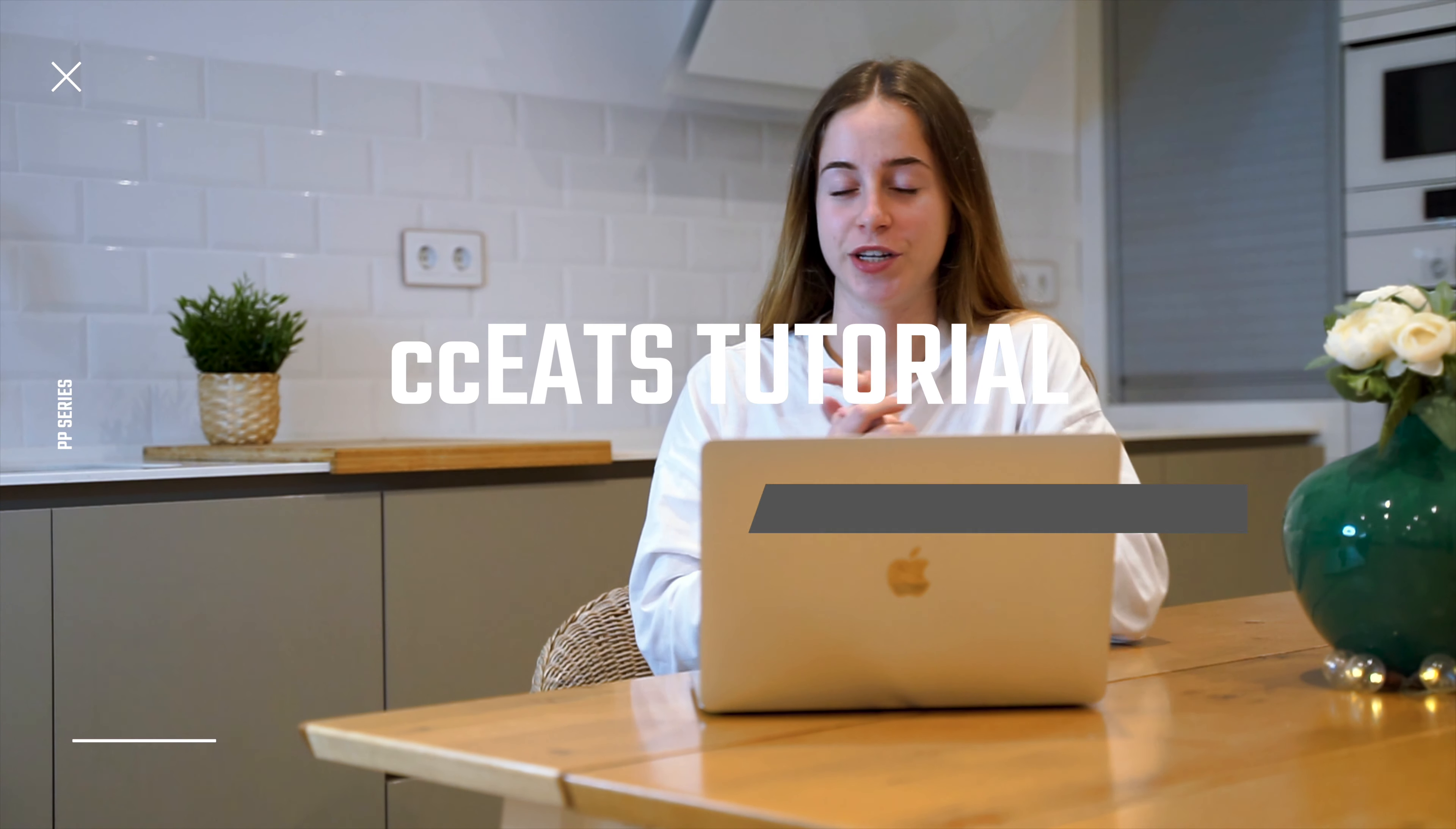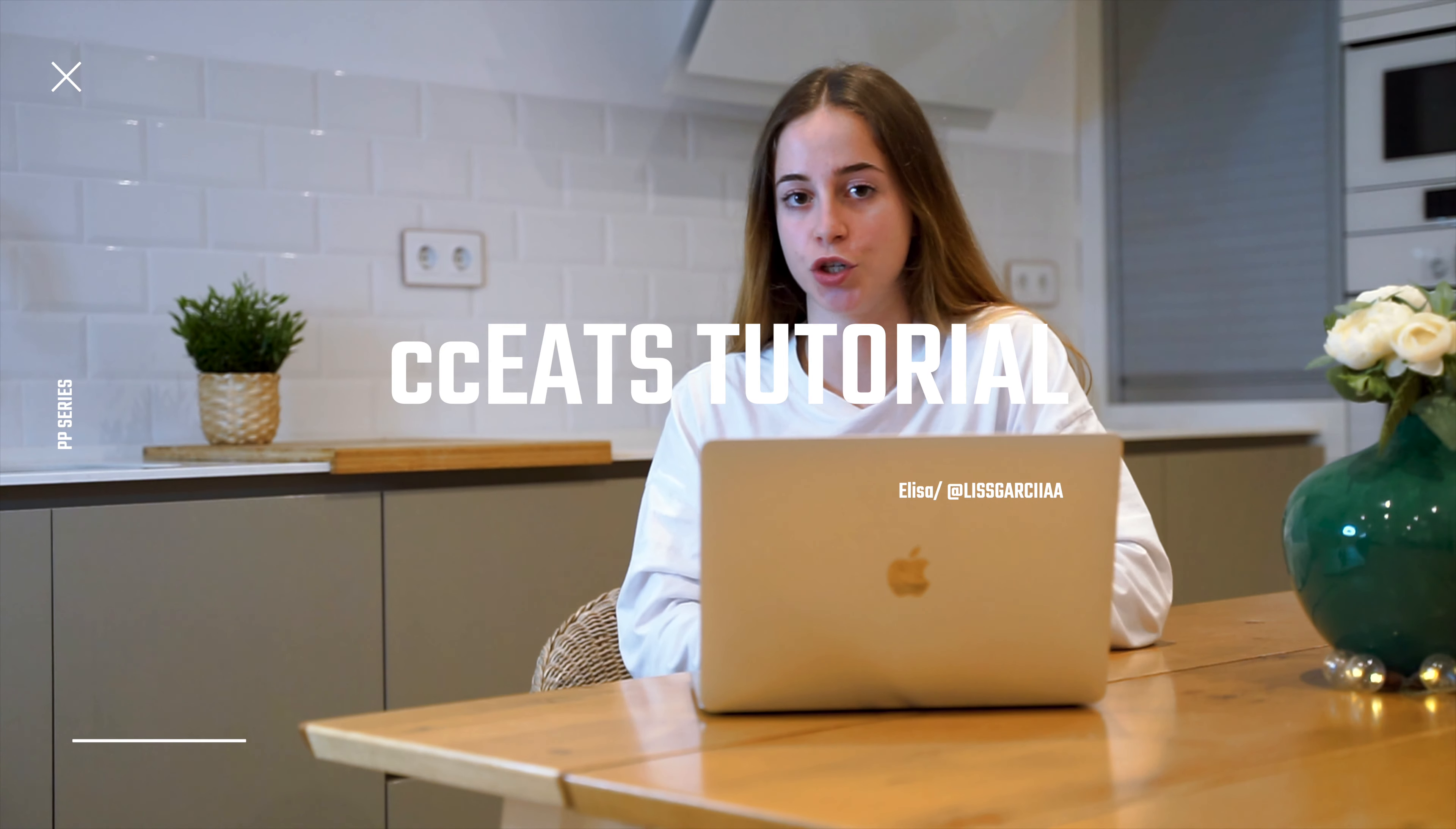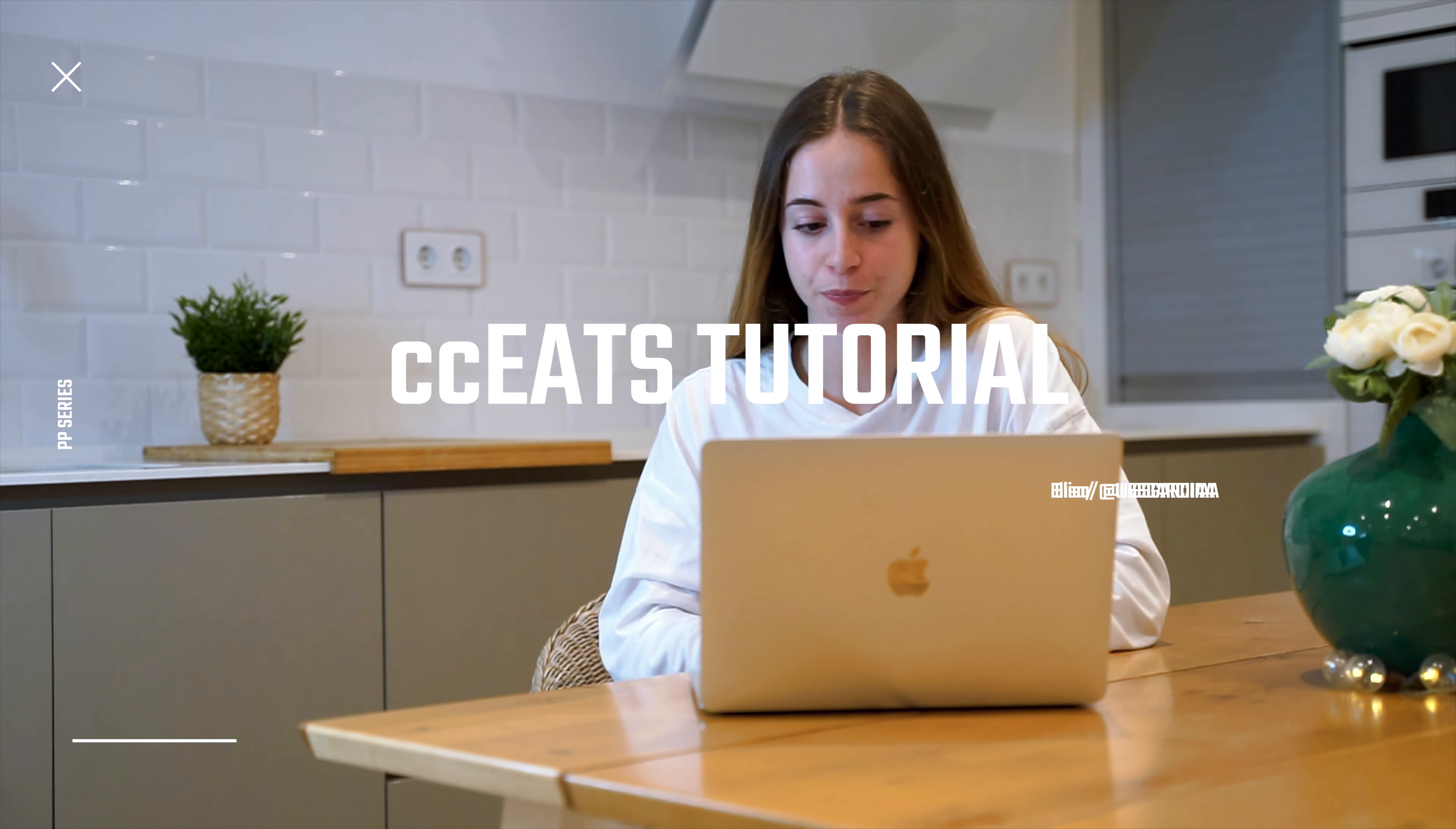Hello guys, welcome back to Creations YouTube channel. Today I'll be breaking down how to install and how to use the new CC Eats for Premiere Pro.